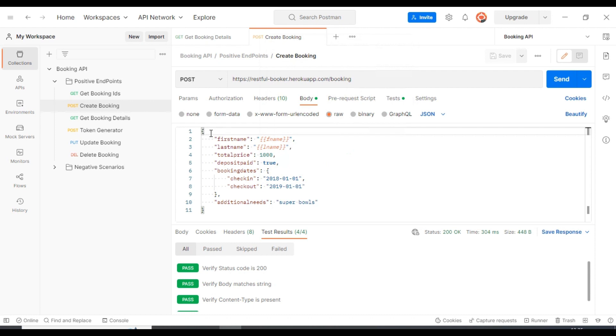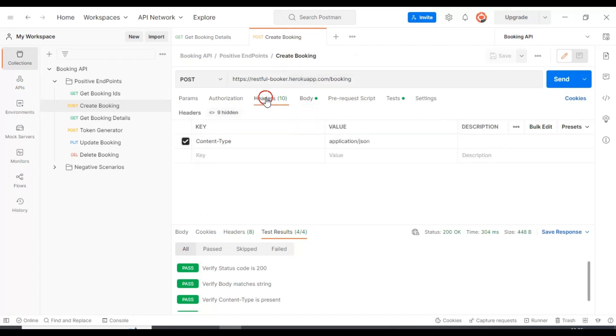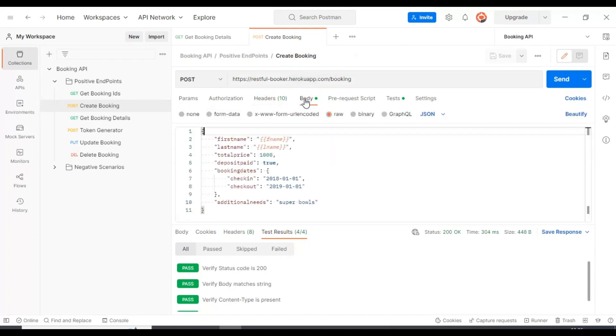Let's take the example of Create Booking API. Here you are seeing the type of request, the URL, headers, and the body.